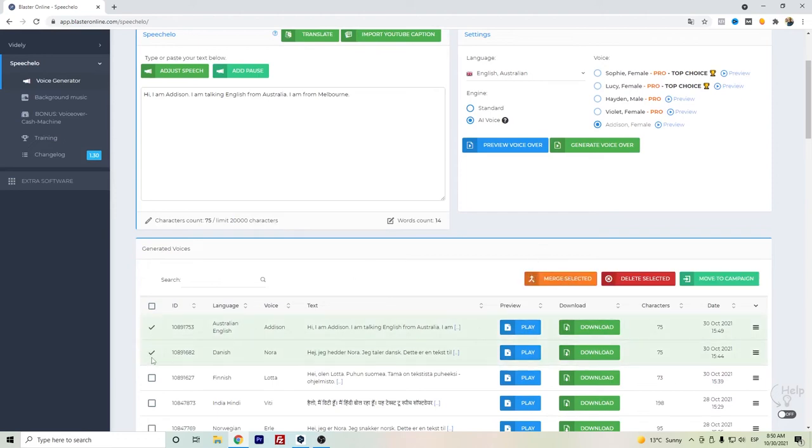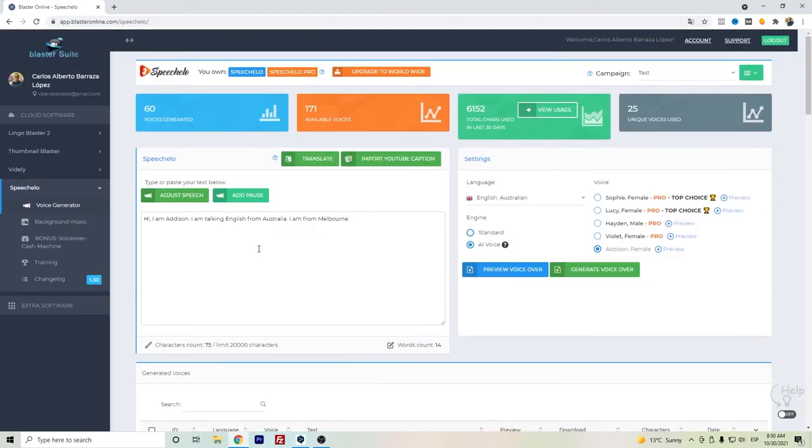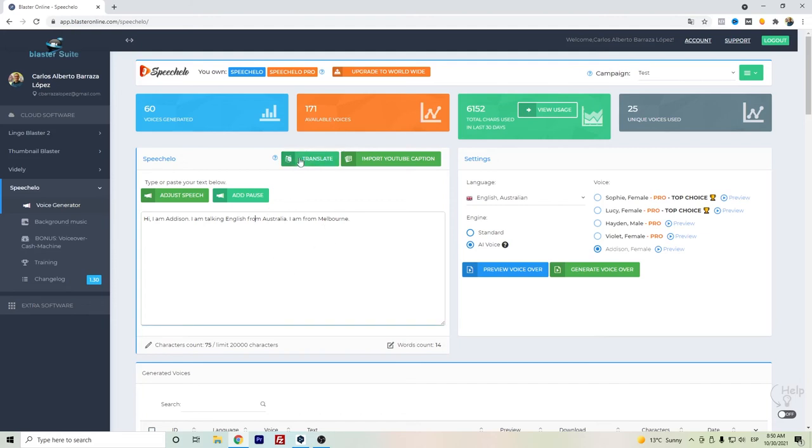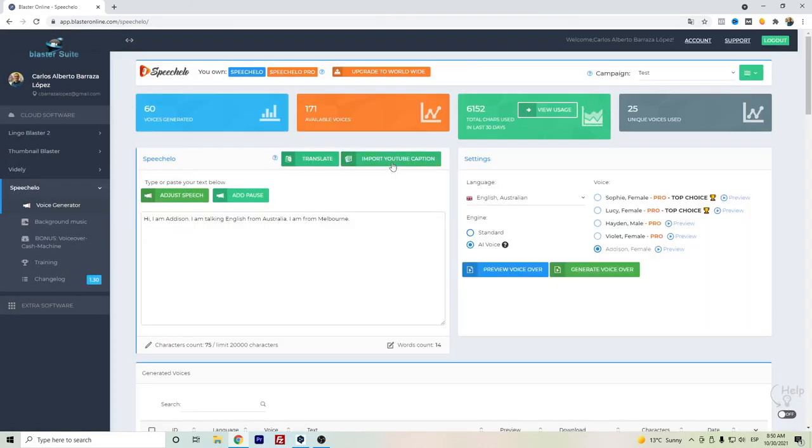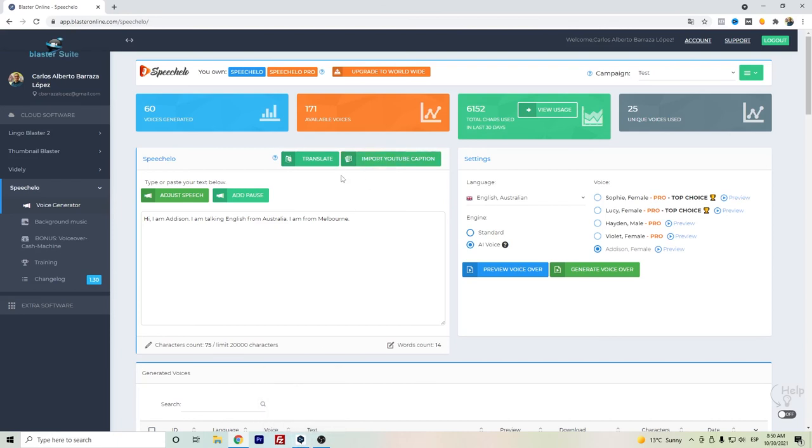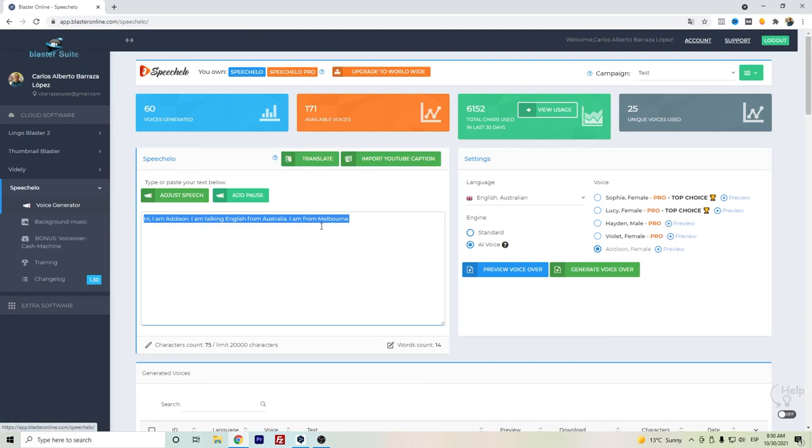Also Speechelo has this upgrade to the worldwide that you will have these add-ons of translating directly here, but I honestly prefer to use DeepL as my main translator. And also in case that you want, you can import the YouTube captions so that you can create the audio from here.